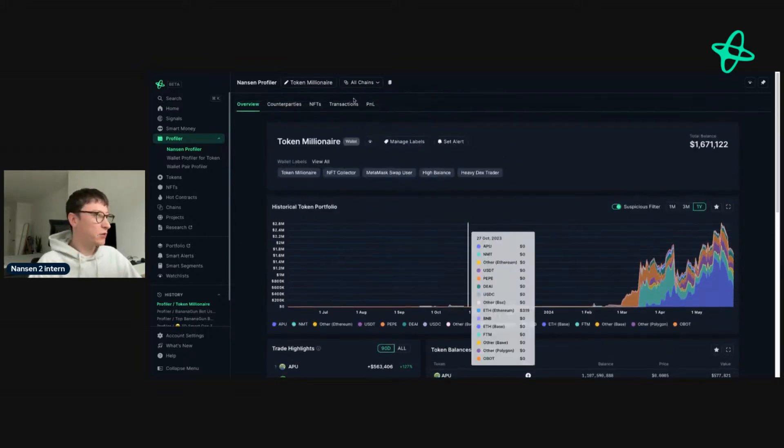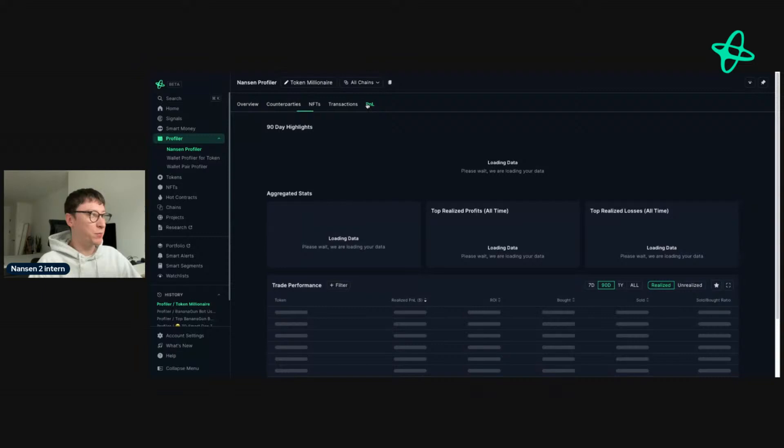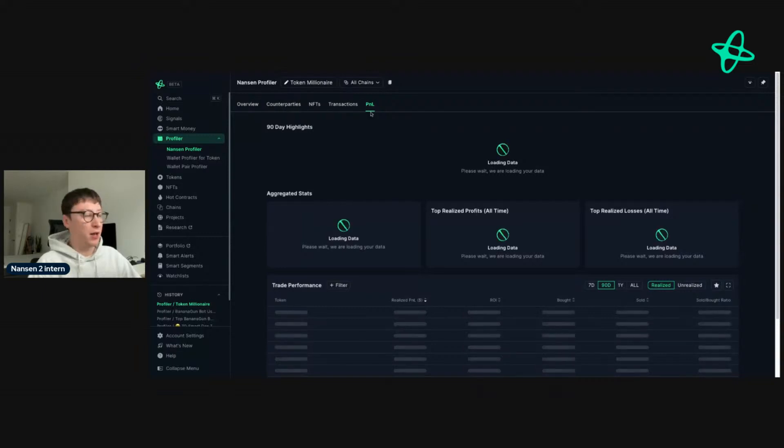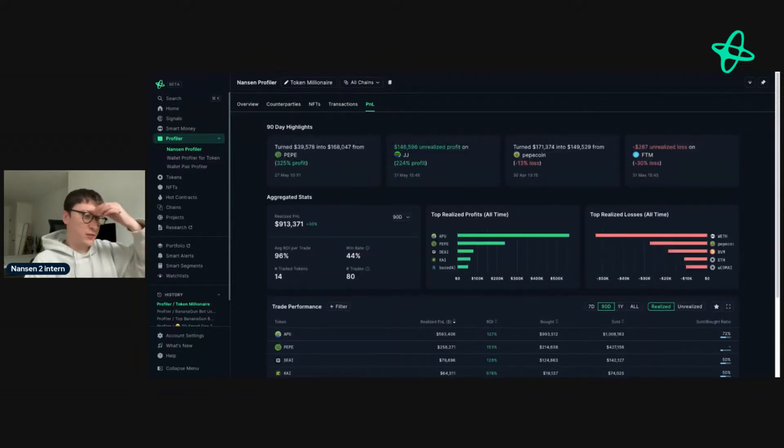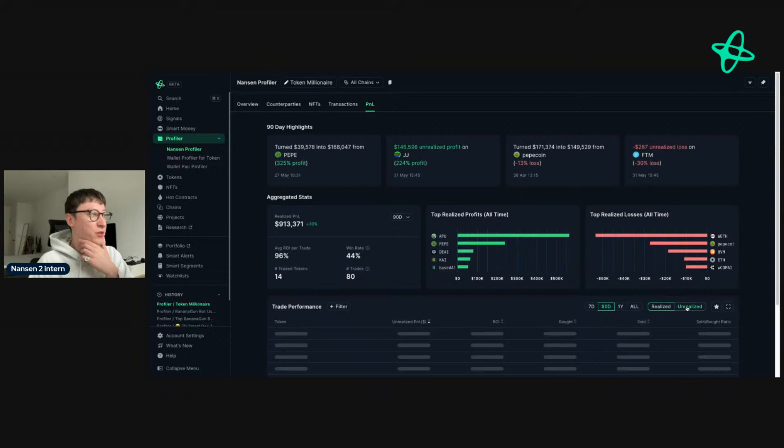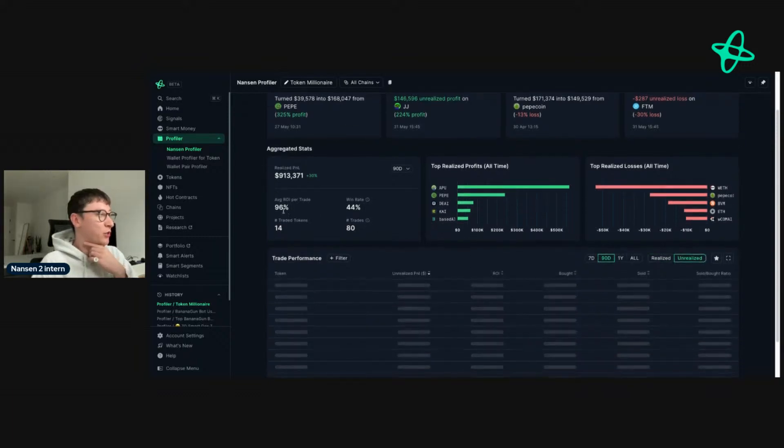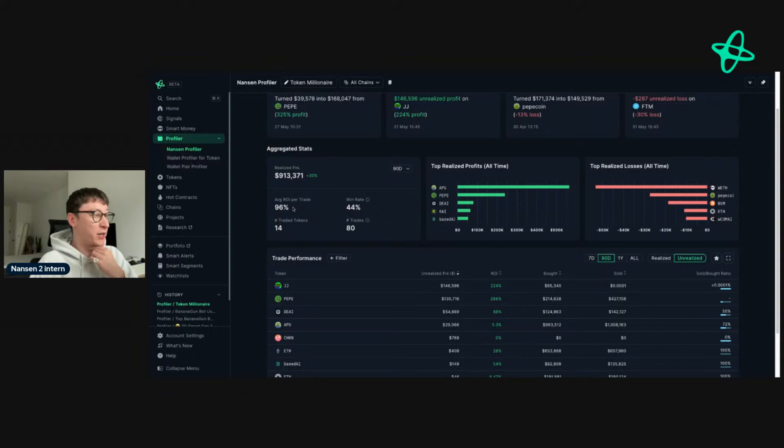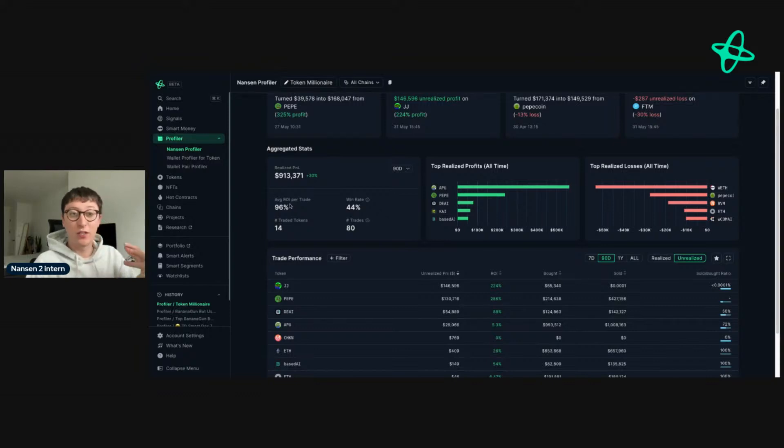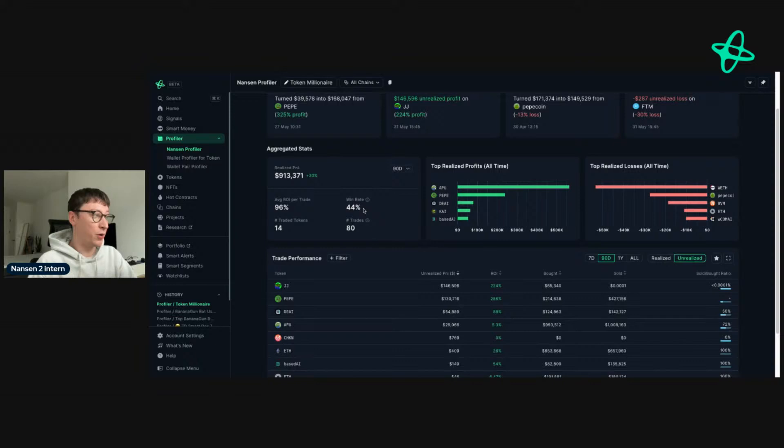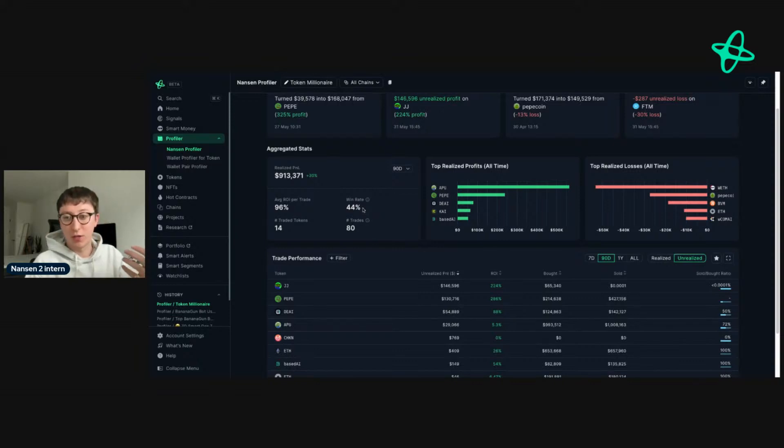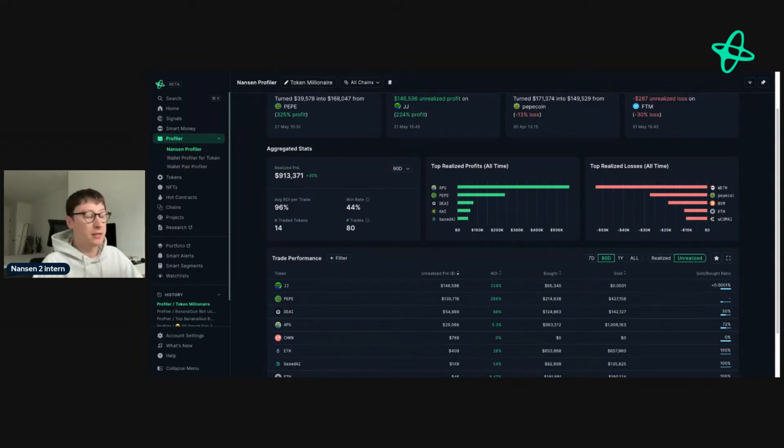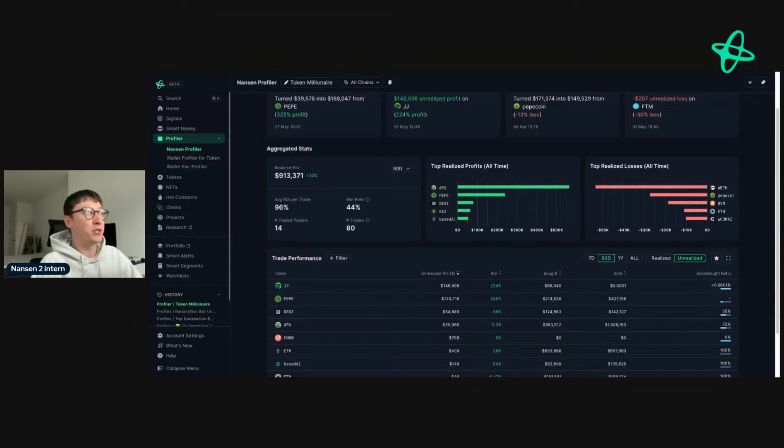If we go to PNL—PNL is for the pioneer plan, so you won't have access to this if you're doing this on the free side of things—and we go to the unrealized gains, we see this address has a very high average return per trade. That means they are regularly getting high wins, but we also see that the win rate is quite low, relatively. I mean, 44% is okay.